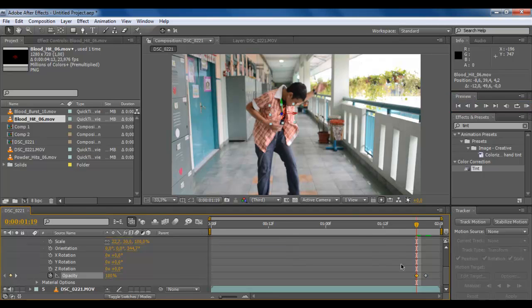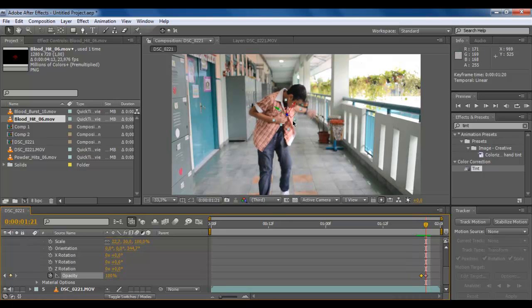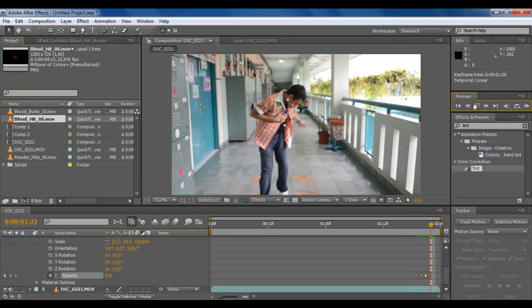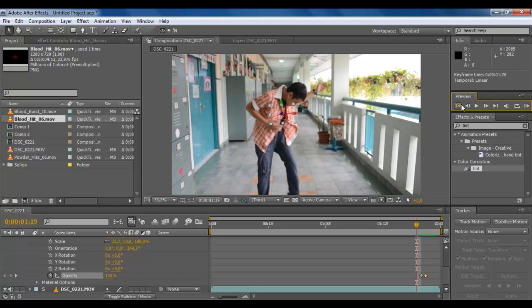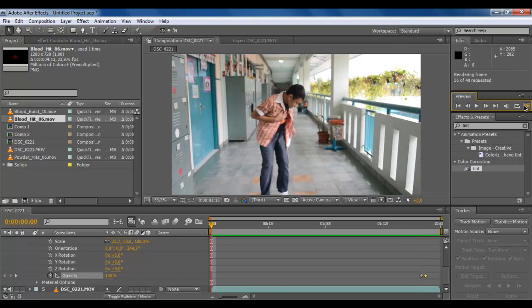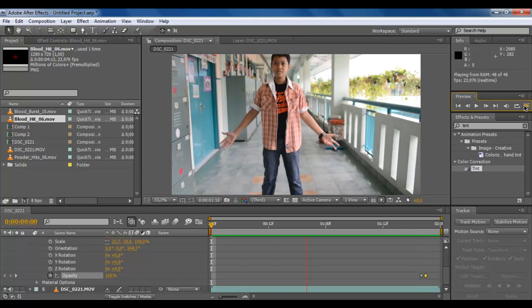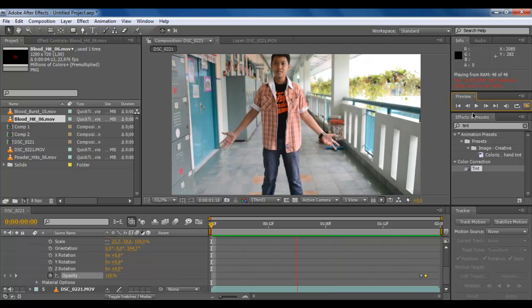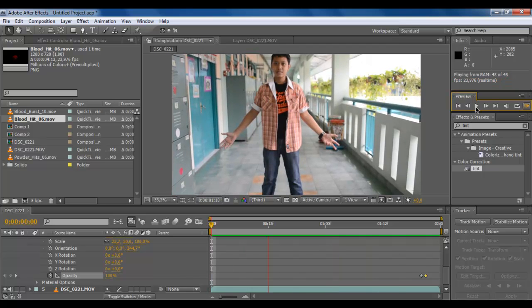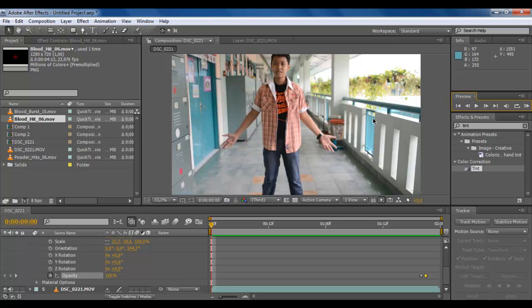When he closes his chest, just make the opacity to zero. So you see like this.